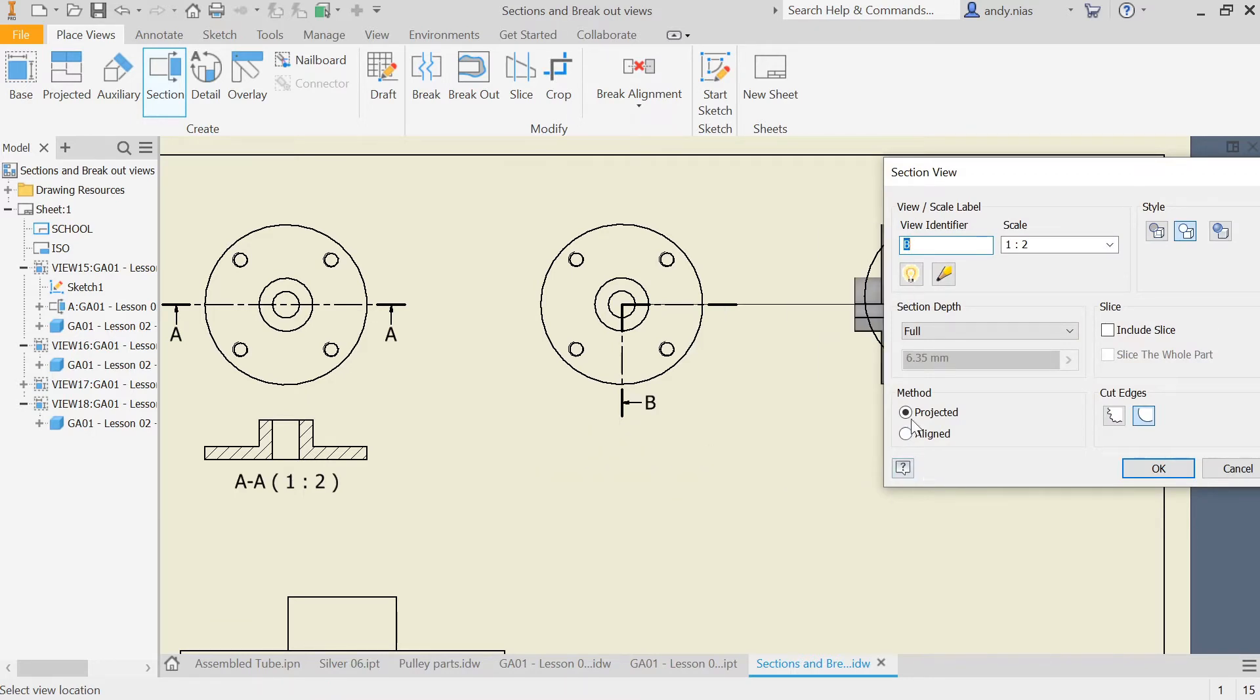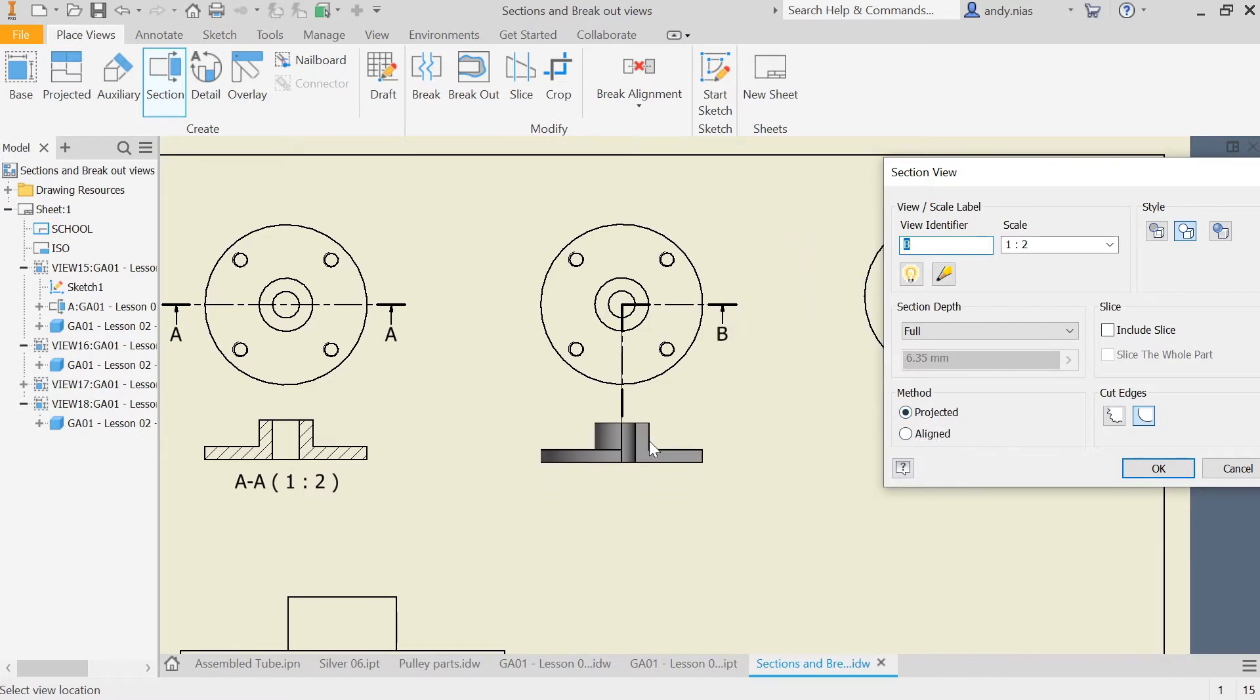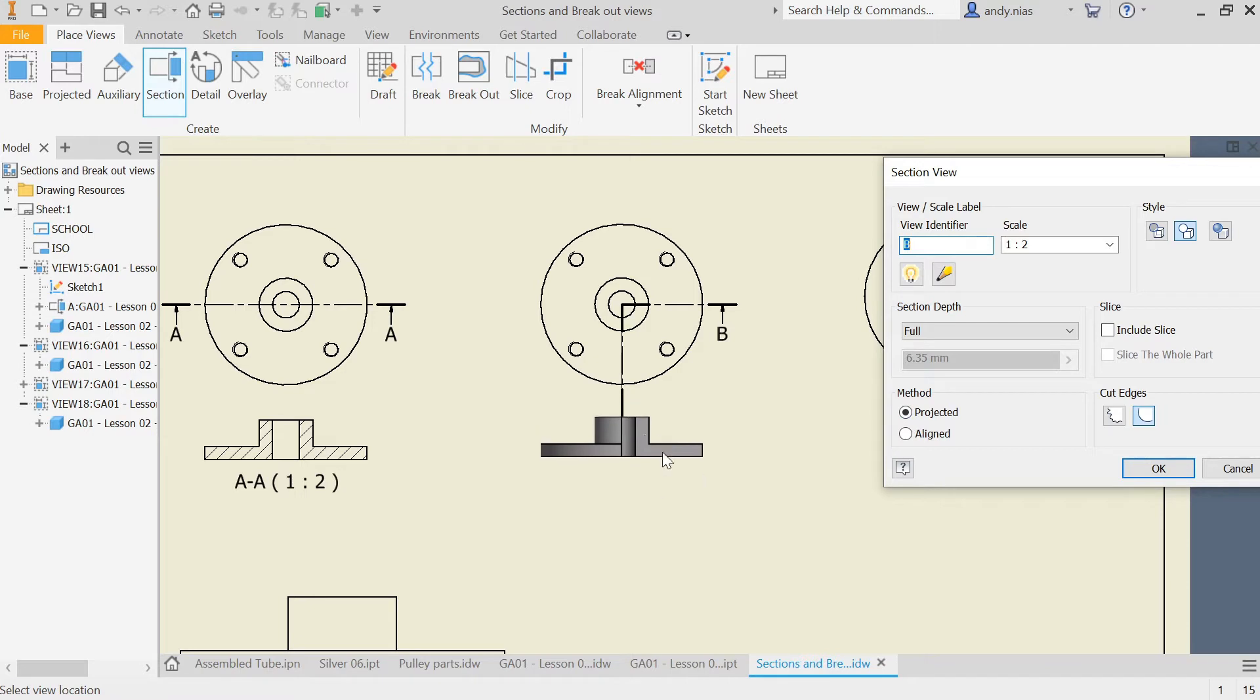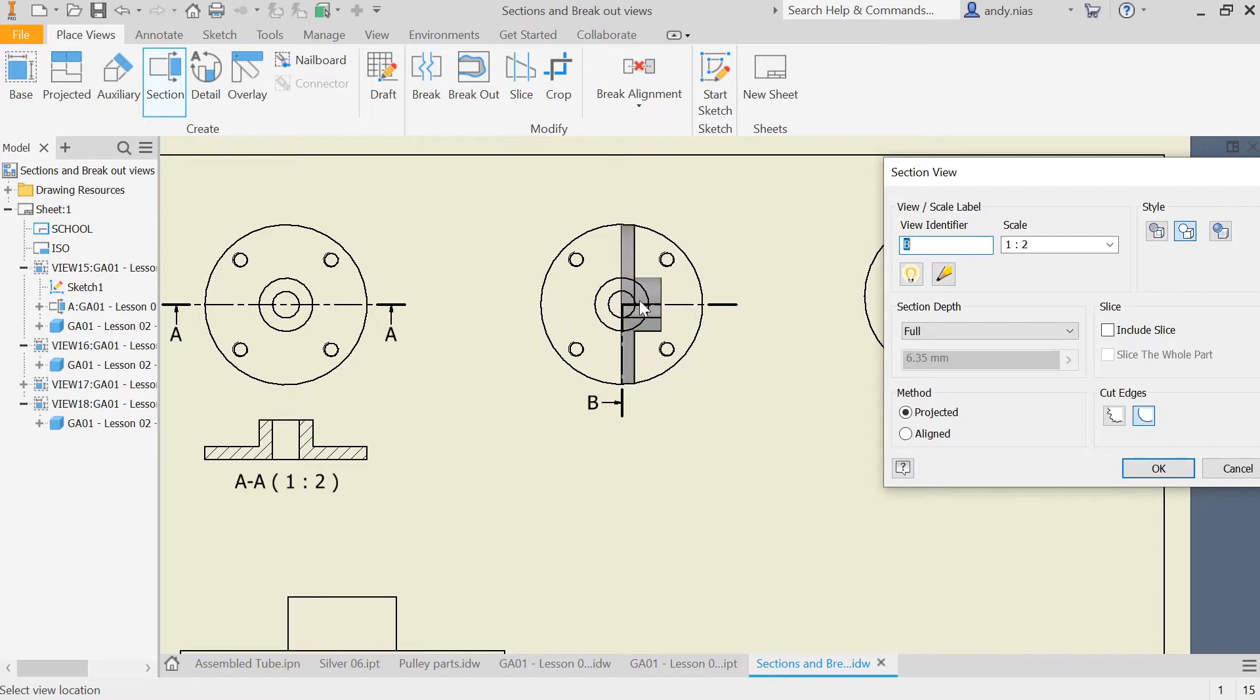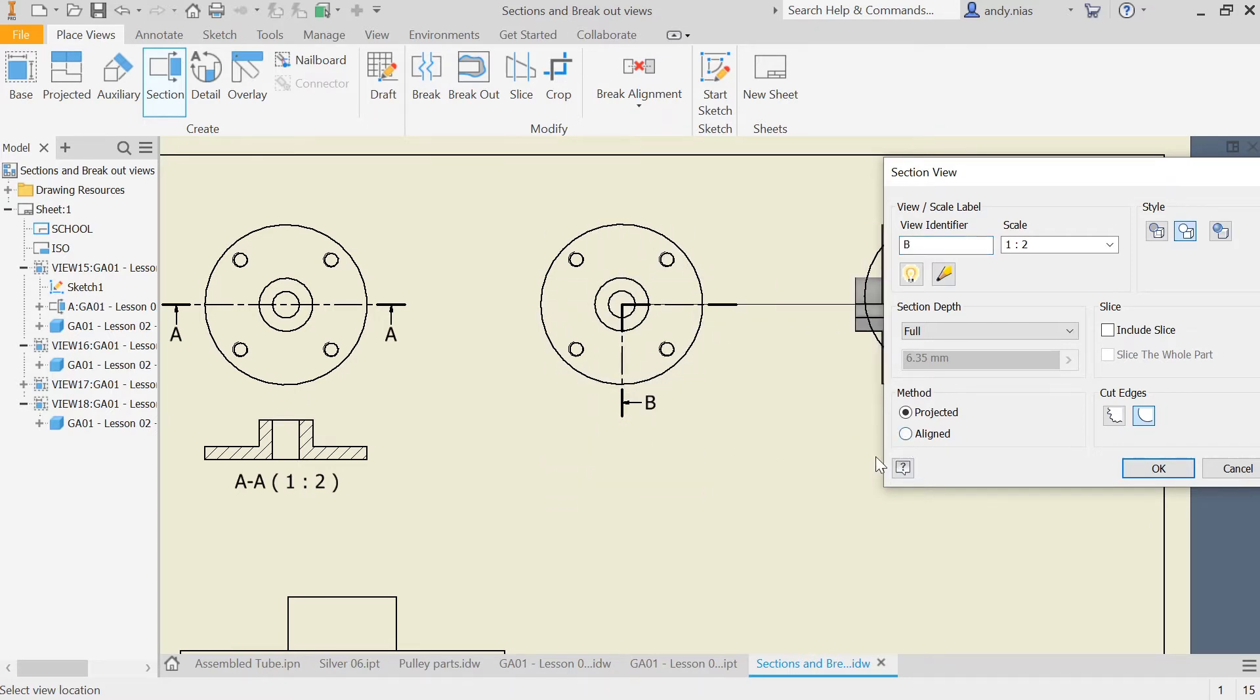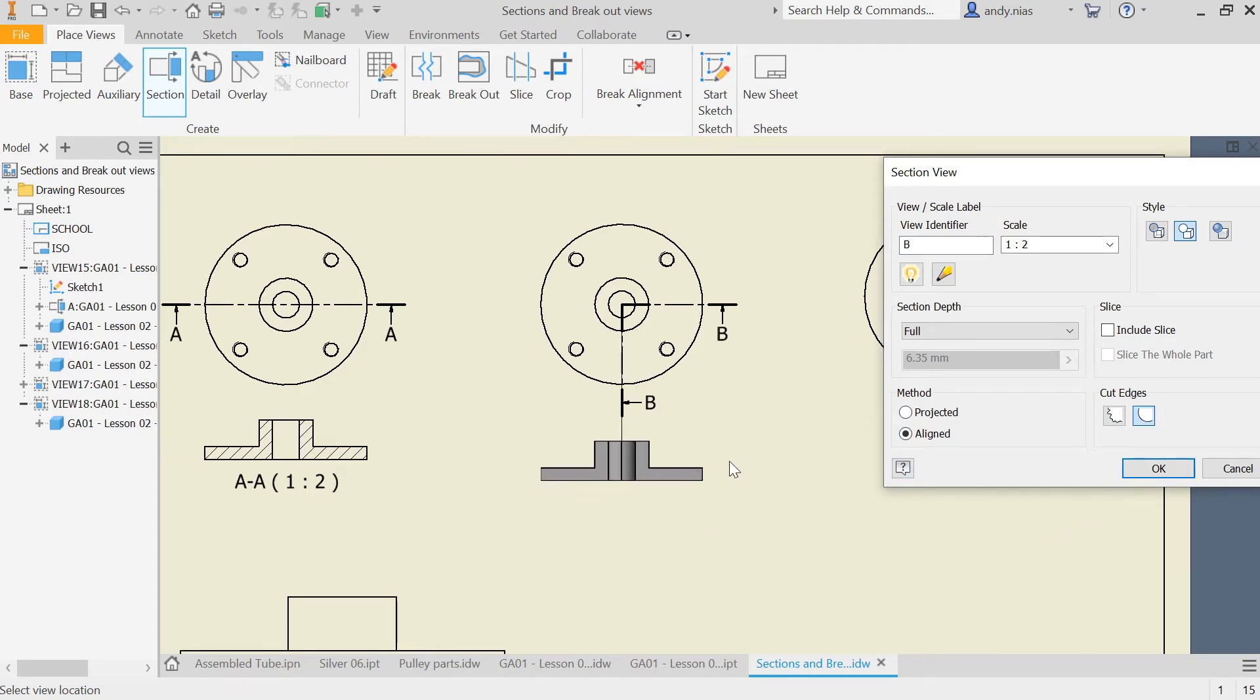One thing to note where it says projected or aligned section: we want projected, which means it's the view you get just by looking from the point where my cursor is. You're just going to see this part here that is not sectioned and that face that is sectioned. If you do the aligned one, it actually stretches out those two views, which is not what we want. So we want the projected view.